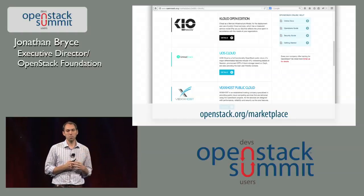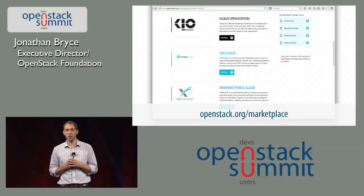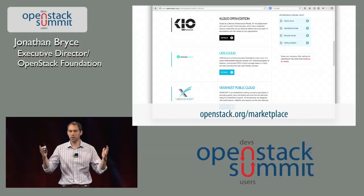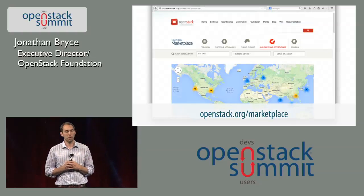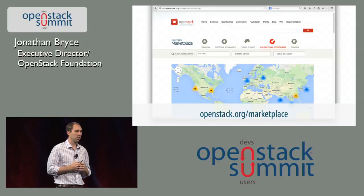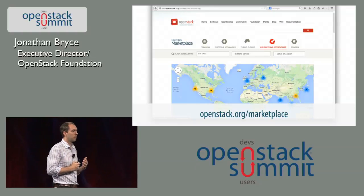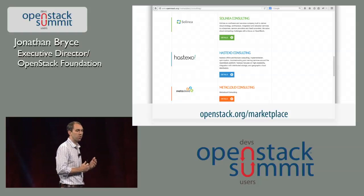We are expanding the marketplace today, and it's going to continue to grow. This is again just the start, and I'm really excited to see how this plays out and grows over time.